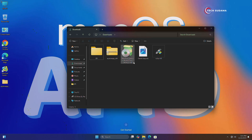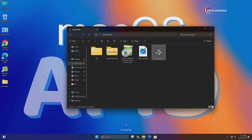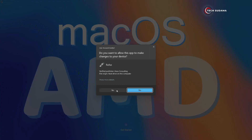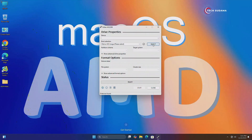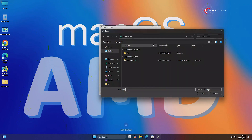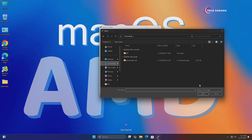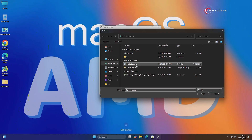Now, you will have to install MiniTool Partition, and after installing, double-tap on Repose and click on Yes. Now click on Select, go to the Downloads folder, click on the drop-down, and select All Files. Select the Sequoia image and click on Open.